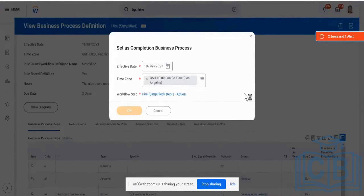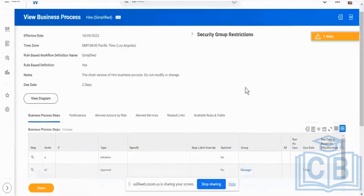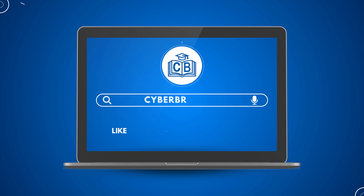Another change I'm going to make in this particular business process is I do not want to trigger the proposed compensation multiple times. Please do like, share, and subscribe to our channel.